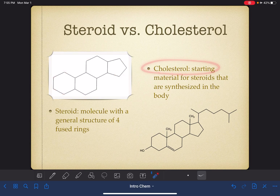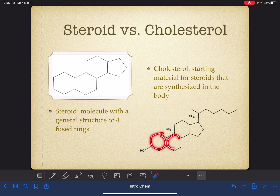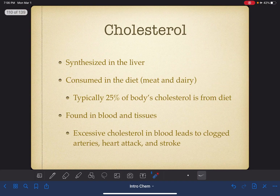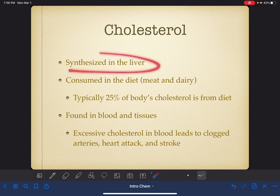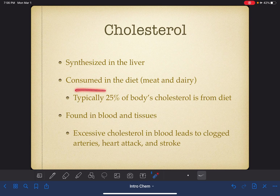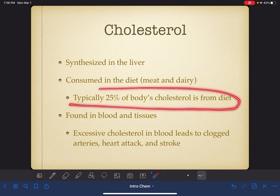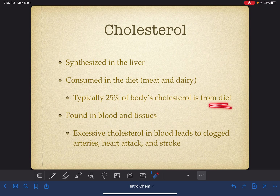Cholesterol is a molecule that is used in the body to synthesize steroids. This is the cholesterol molecule — you can see that it has that characteristic four-fused ring structure. Our body can take this cholesterol molecule, dissect it, and use it to synthesize steroids that our body needs. Cholesterol in our body is primarily synthesized in the liver, although some of it is also consumed in our diet. Most people don't realize that our body synthesizes the majority of our cholesterol, and typically only about 25% of the cholesterol in our body actually comes from our diet.